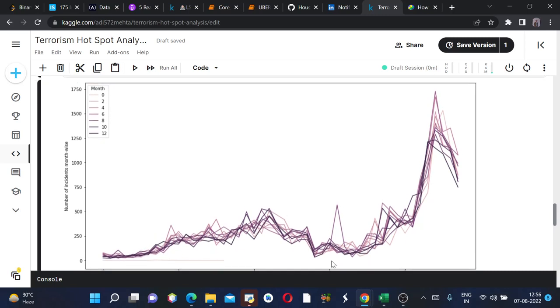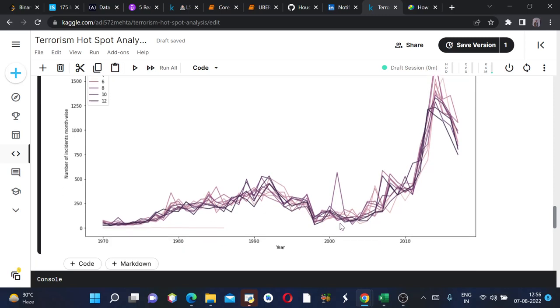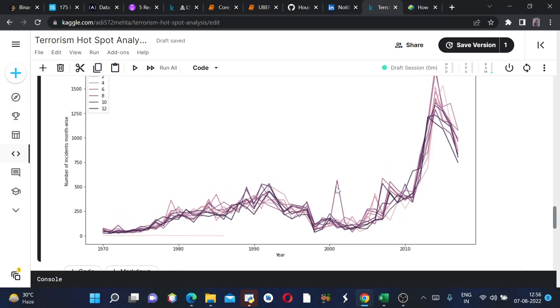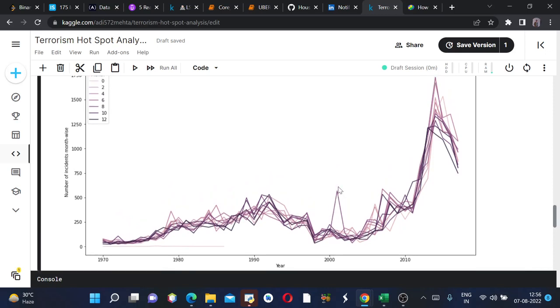We can also predict from here that the year 2002 had a spike for the 8th month. The 8th month is August, so in year 2002 August month the cases rose alarmingly. This is what we can predict from this graph.